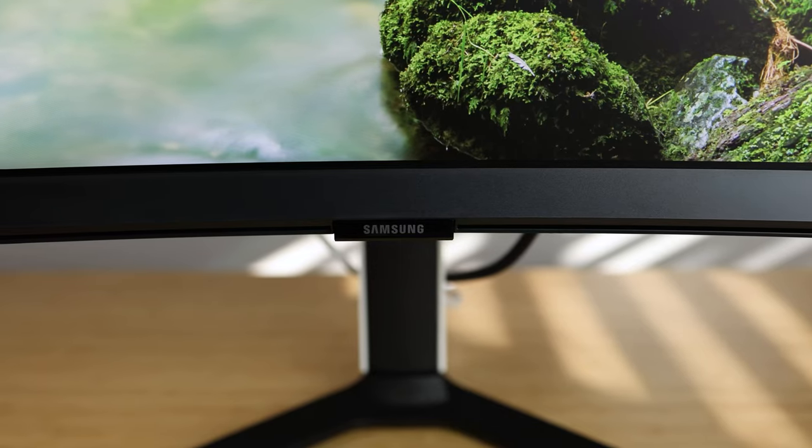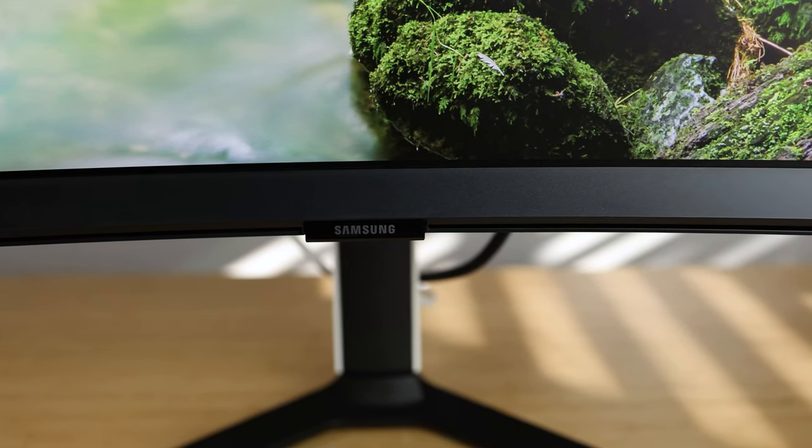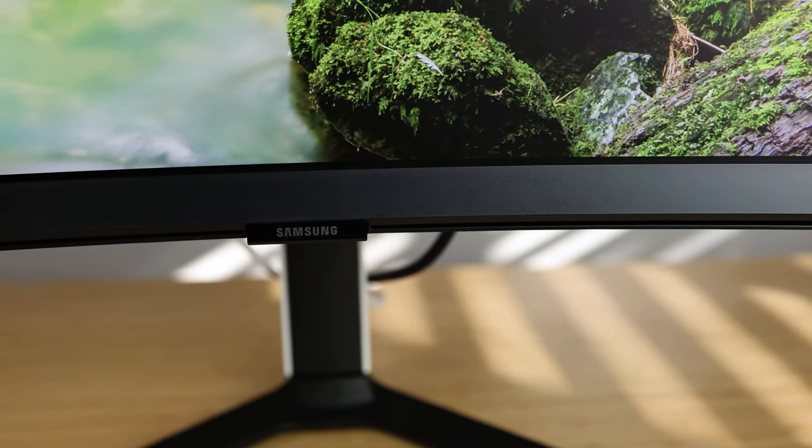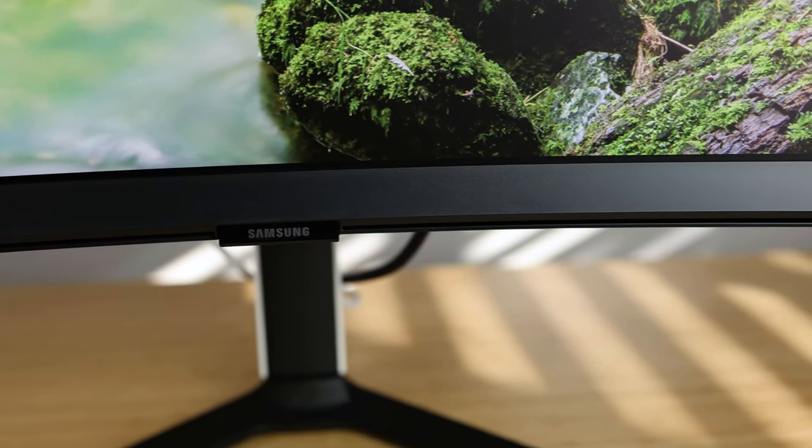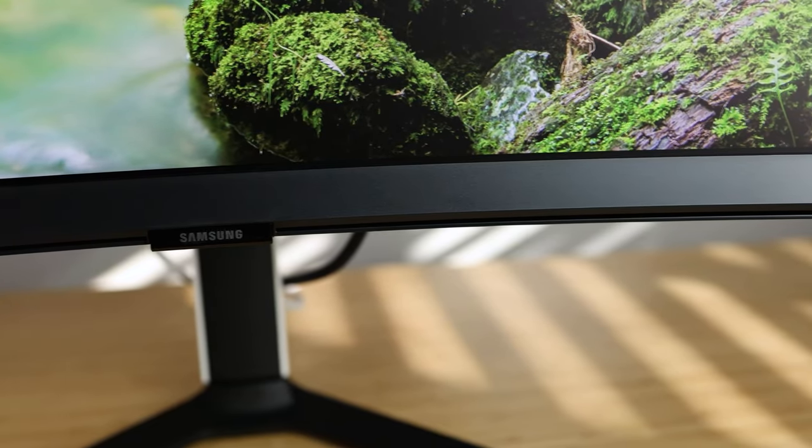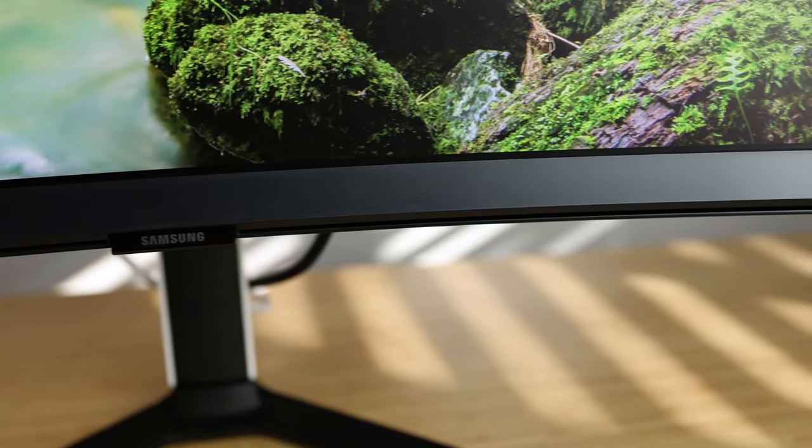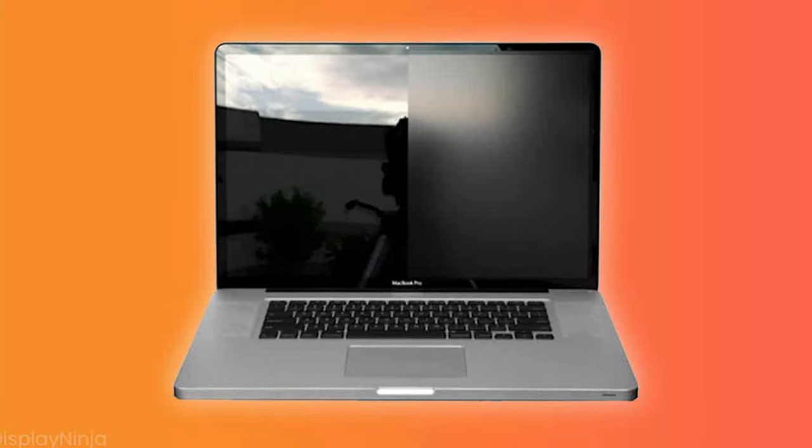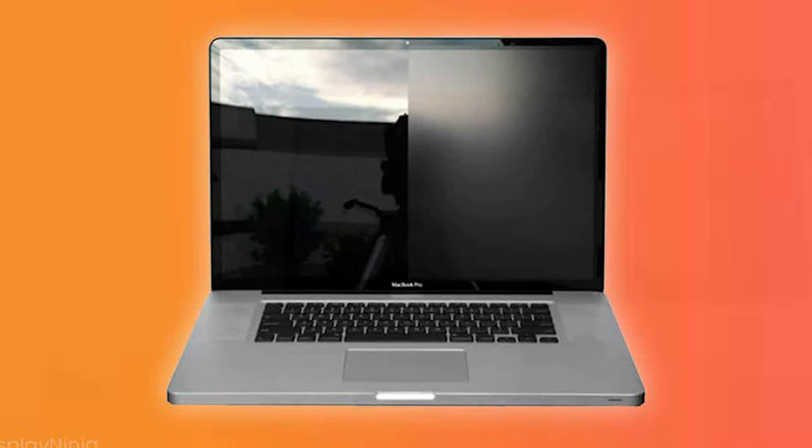And current LG OLED users will absolutely hate this display as despite it being the same resolution, it's gonna look like absolute garbage in comparison thanks to the matte finish ruining the color and clarity of the display.